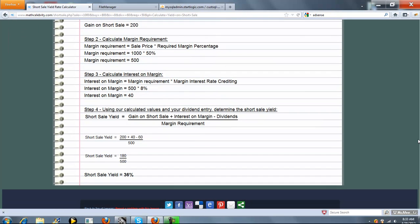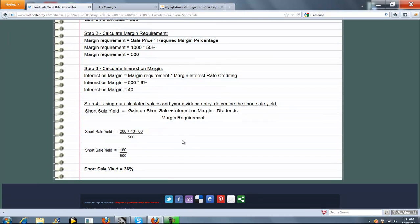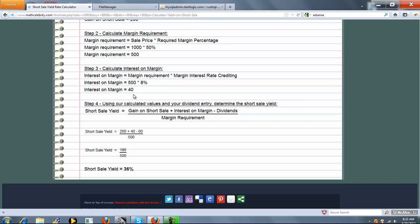Finally, we have all the necessary pieces. We're going to calculate the Short Sale Yield, and that's just the gain on the Short Sale plus the interest on the Margin minus the dividends divided by the Margin Requirement. So the gain on the Short Sale we calculated in step one. Interest on the Margin we calculated here. $60 was the dividends you entered, and then the $500 was your Margin Requirement.